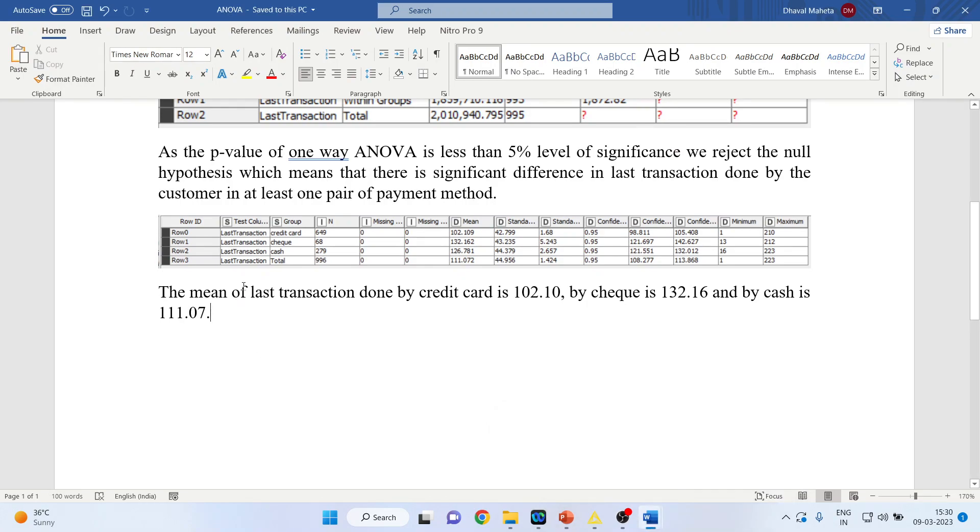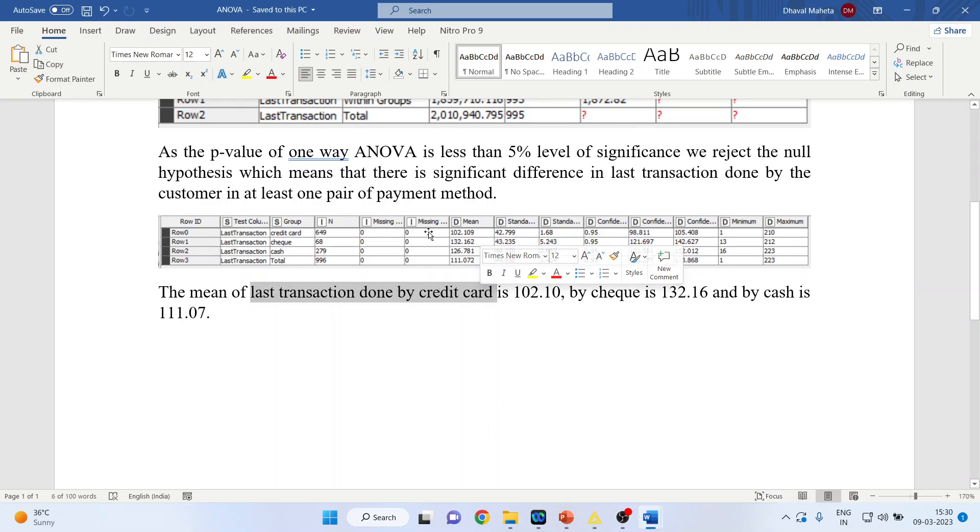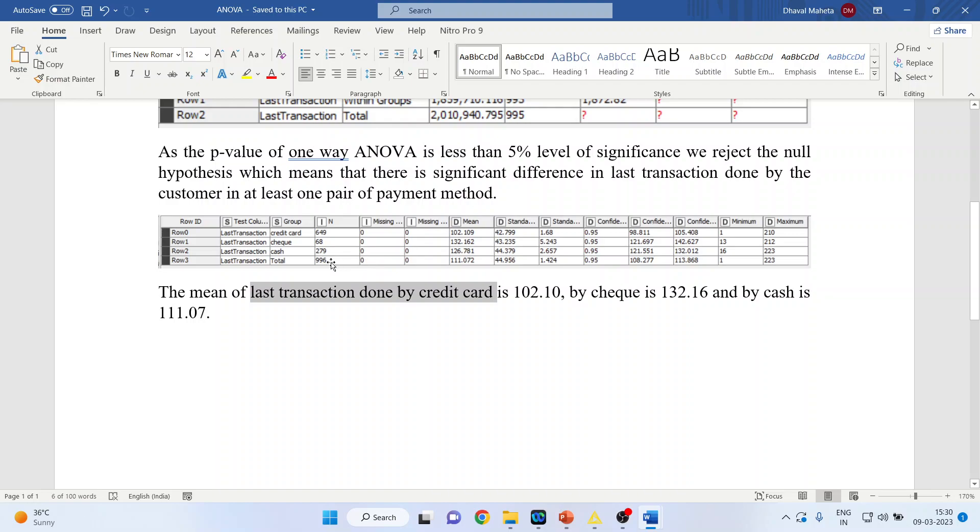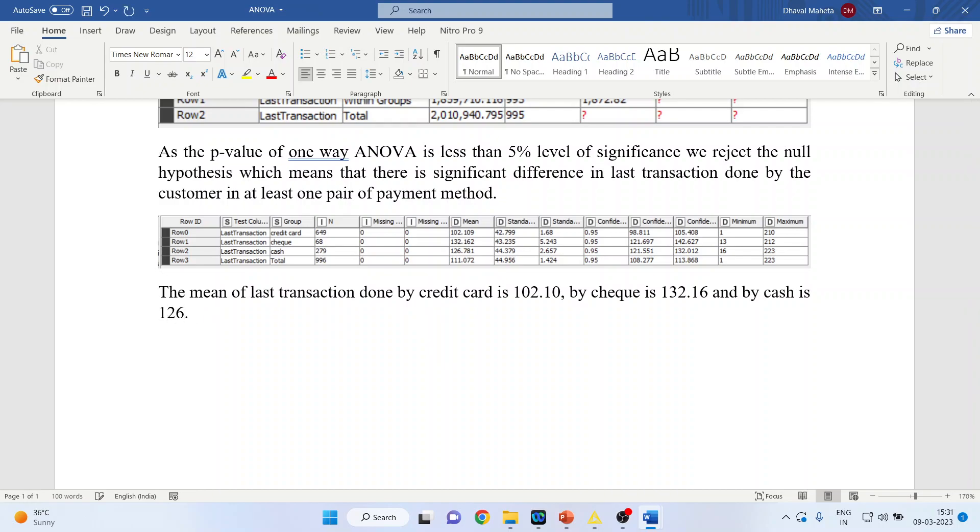The mean of the last transaction done by credit card is 102. You can see credit card 102, by check is 132, and by cash is 126.7. So you can see that the difference is large between those customers which are doing the payment according to the credit card and by cash.